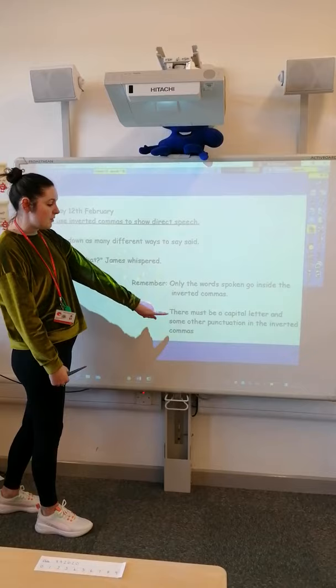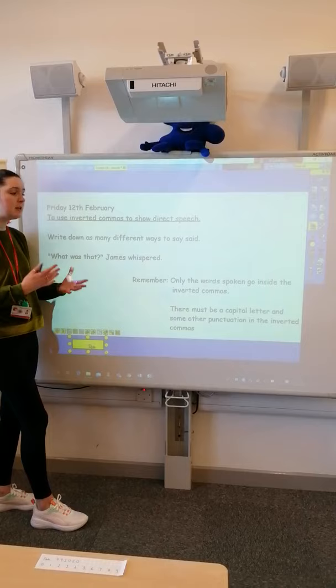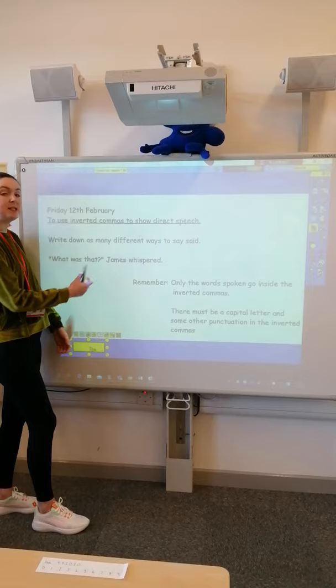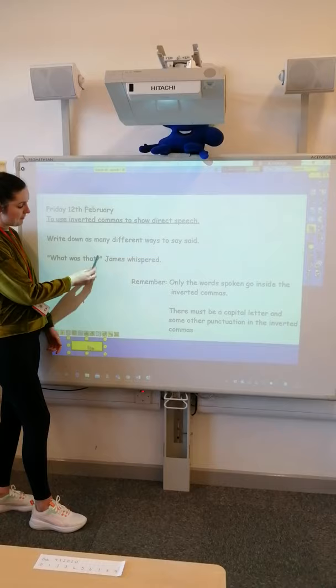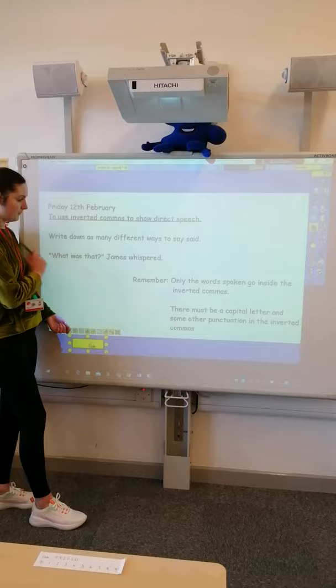Remember there must be a capital letter at the start of your speech, and there must be some other punctuation inside the inverted commas. So James is asking a question here — he's asking what was it that made the sound — so I've got a question mark, and they need to go inside the inverted commas.